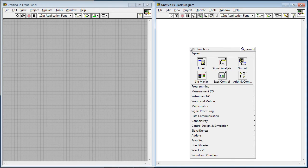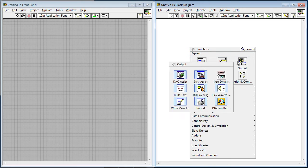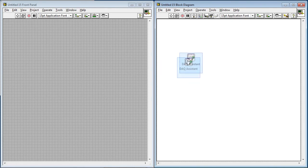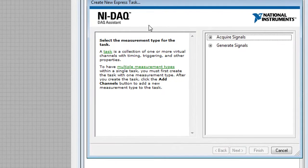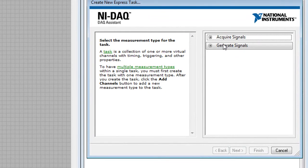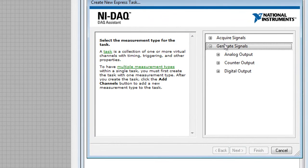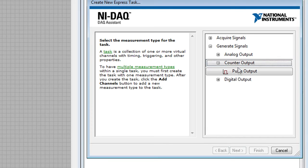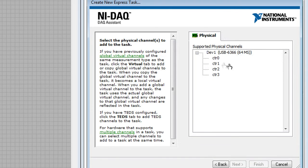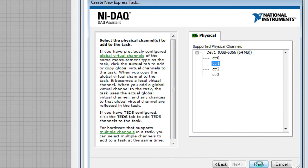So again, I'll go to the block diagram, right-click, and select output, DAQ assistant, and place it down. I'll select generate signals, counter output, and then pulse output. We're generating from counter 1, so I'll click finish.